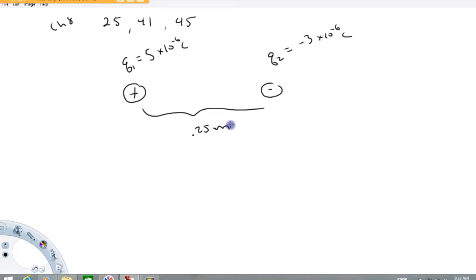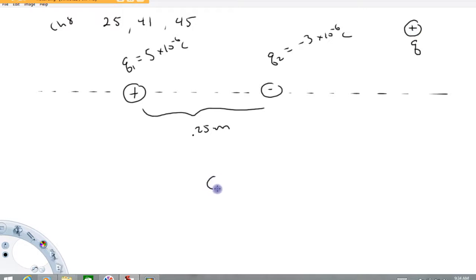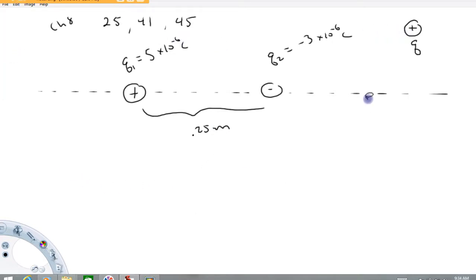The question asks: where can a third charge be placed so that the net force is zero? We want to take some mystery charge with an unknown value and figure out where to place it so the net force is zero. That location has to be somewhere along this line, because if you place the charge anywhere else, one charge will repel it and the other will attract it — there's just no way the force vectors will ever add to zero in any other location.